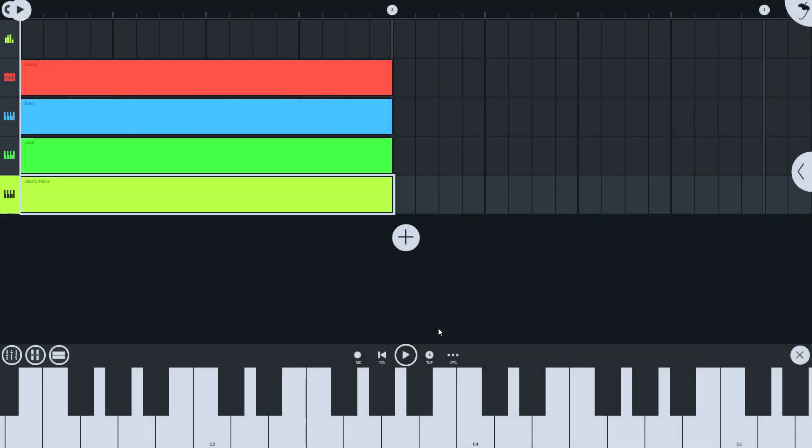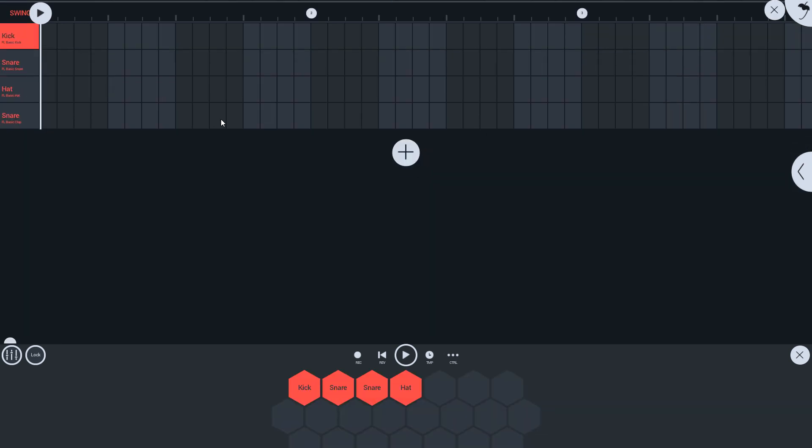Greetings, and in this tutorial I'll show you how to work with complex time divisions in FL Studio Mobile's Step Sequencer.